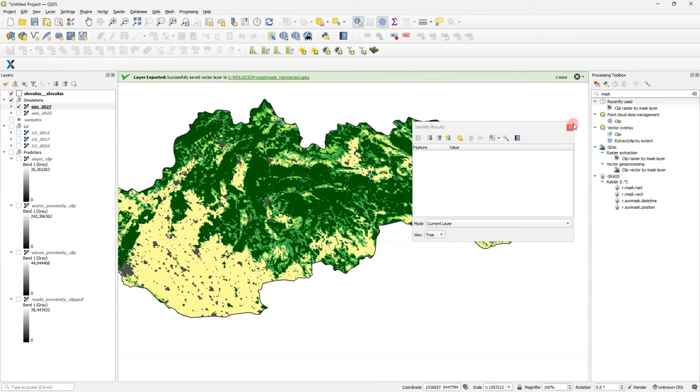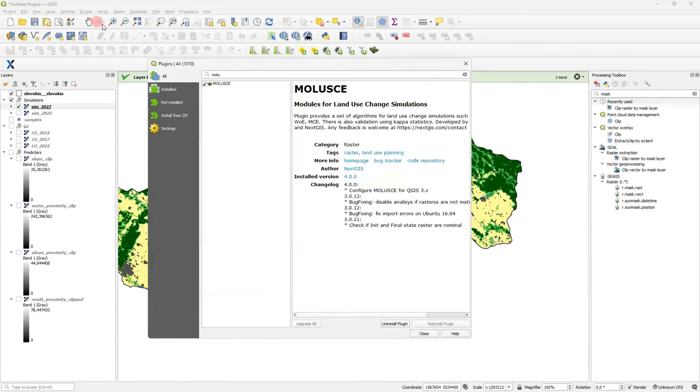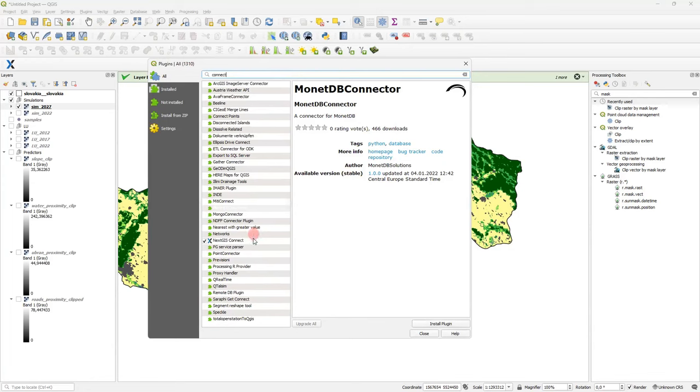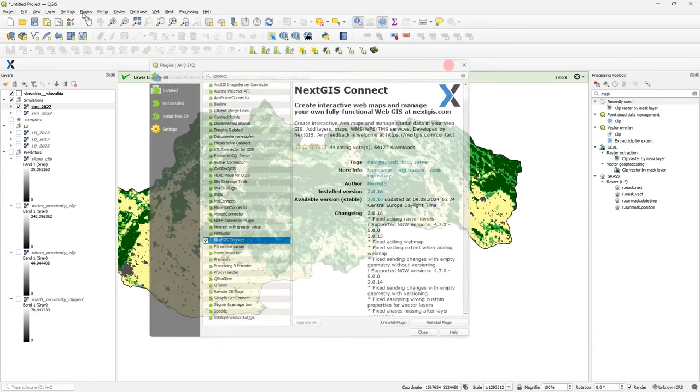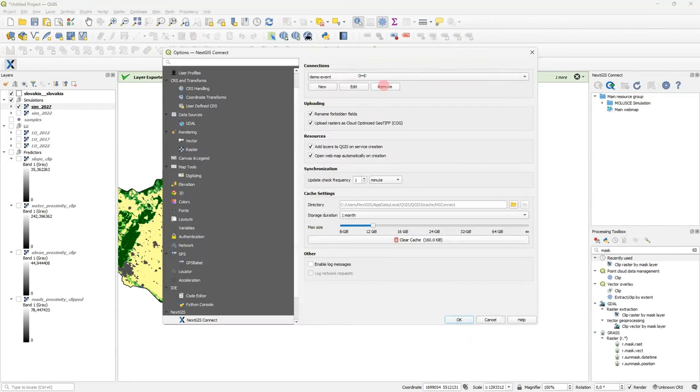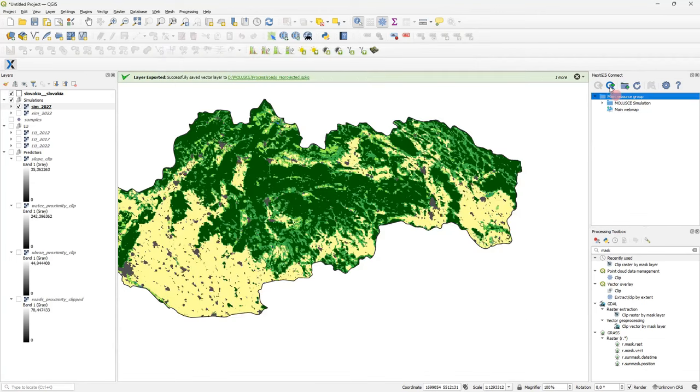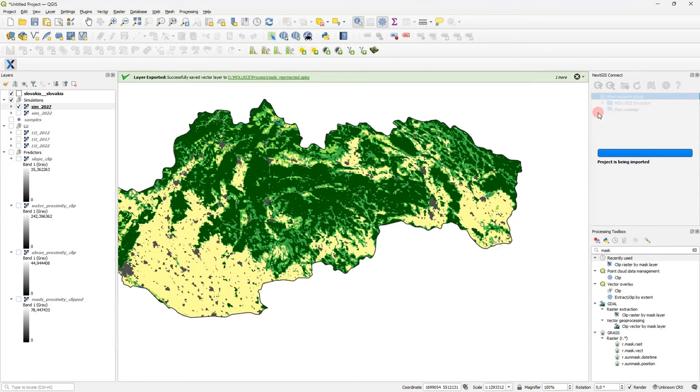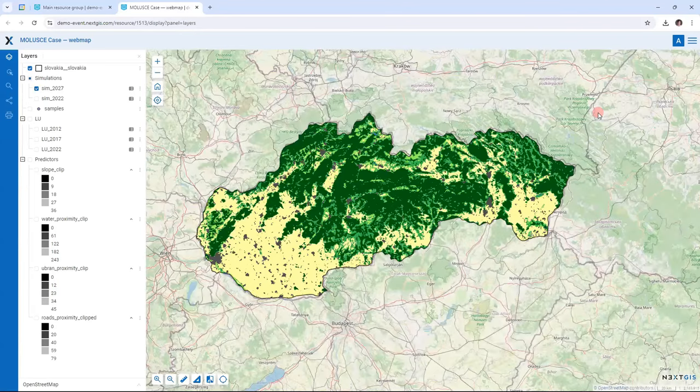So yeah. The plugin is available in standard MOLUSCE repository. Named NextGIS Connect. Here it is. Yes. So I open it. I establish the connection to some NextGIS web I have. And then I push just one button. Name the project. And in one or two minutes the whole project would be uploaded to the web map. Let's wait a little bit and take a look. That's it. We have got a web map looking exactly the same as the QGIS project. With styles preserved and legends preserved.